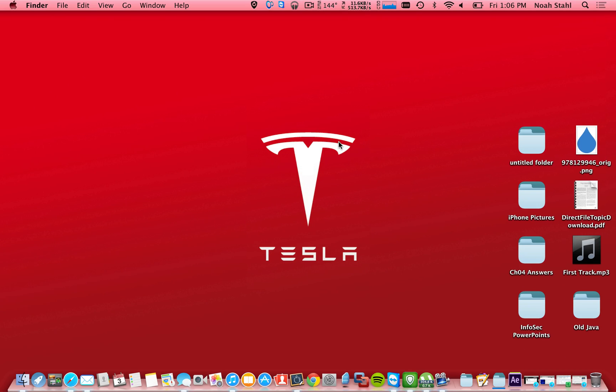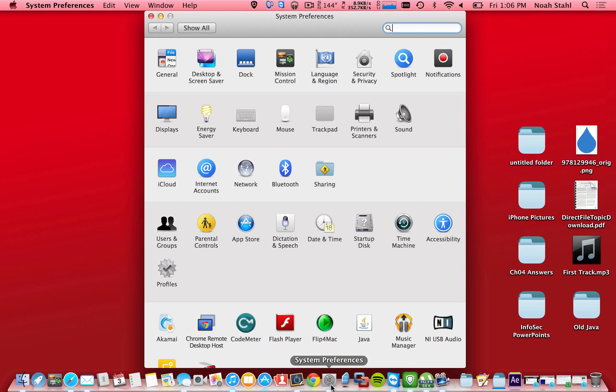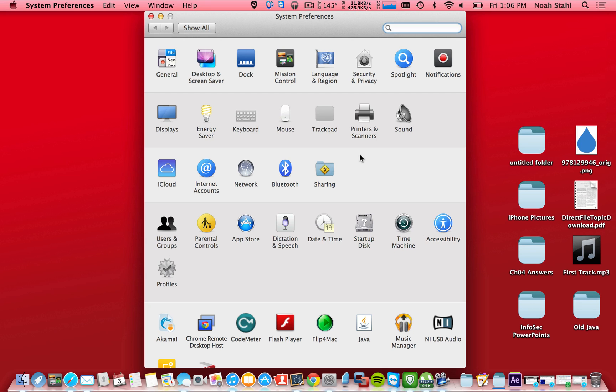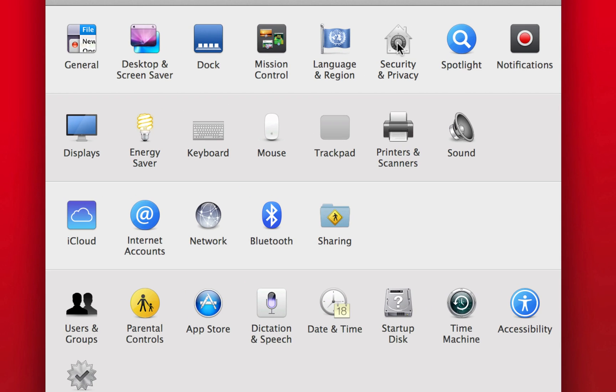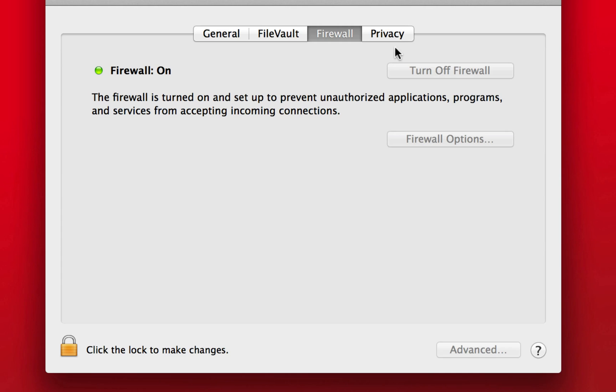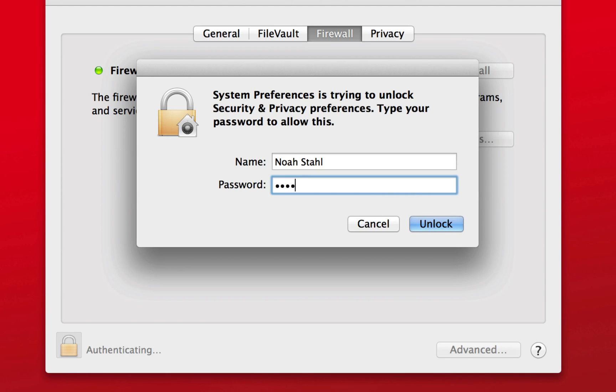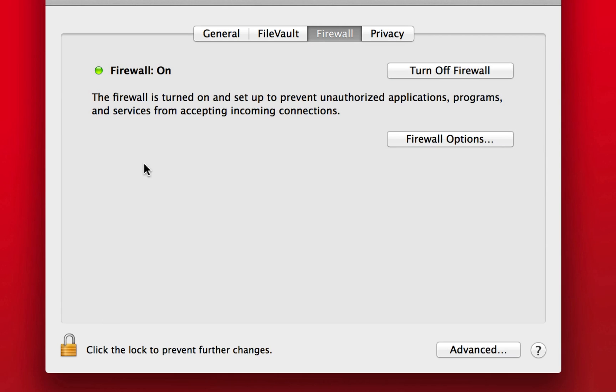The next thing that I did was go down to System Preferences. I do not have the firewall turned on before, so you go to Security and Privacy. You're going to type in your password, unlock it, and you're going to hit Turn on Firewall.